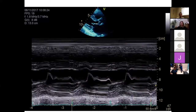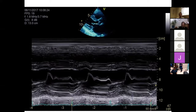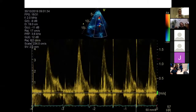The B-bump is another clue: on M-mode through the mitral tips on the parasternal view, you get an extra wave after the A-wave — there can even be more than one bump — and this is quite specific for diastolic dysfunction.